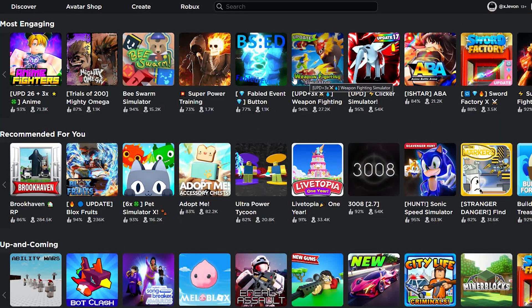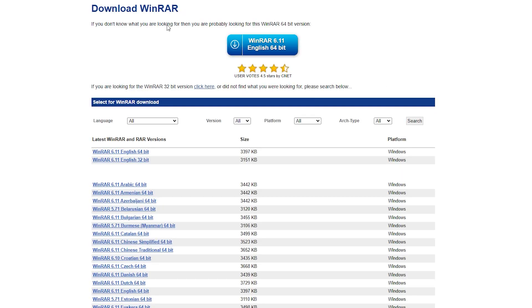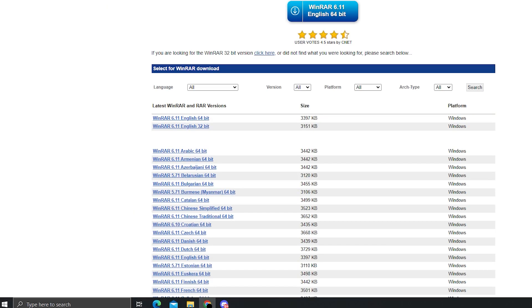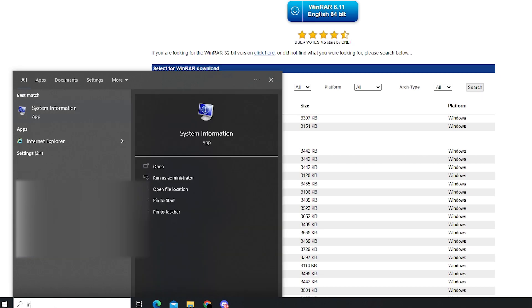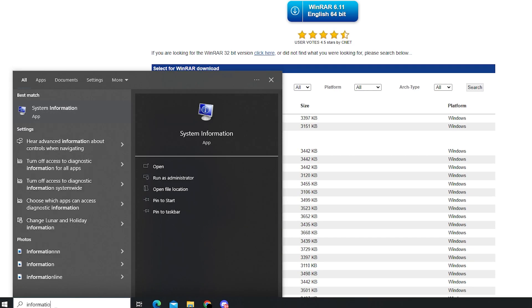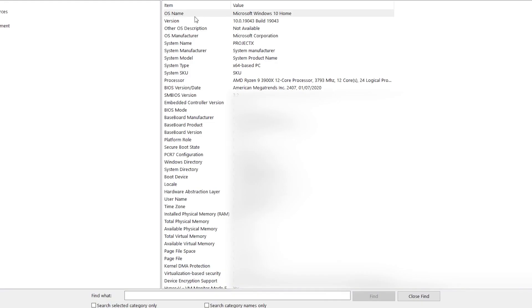The first step is basically click the first link in the description. That's going to lead you over here to WinRAR. So basically we're going to download this here. Go to the English one here and you either download the 64 bit or the 32 bit. So how you decide which one to download is basically you go to your search and search information. You click system information here and you basically look for system type.